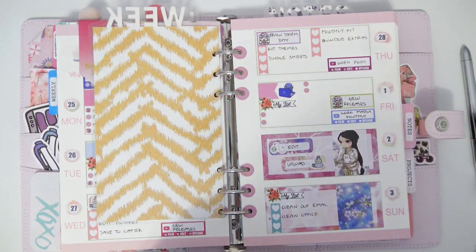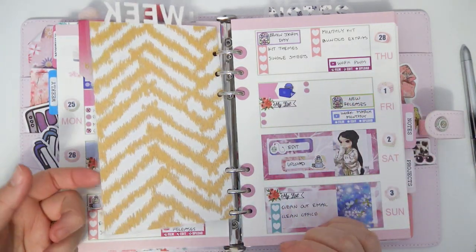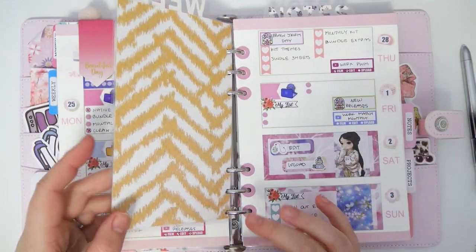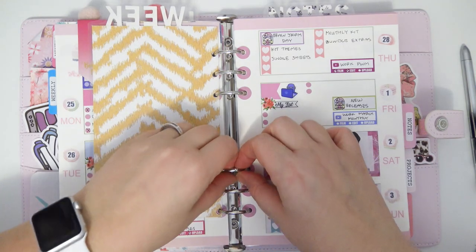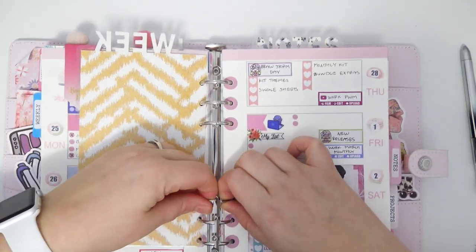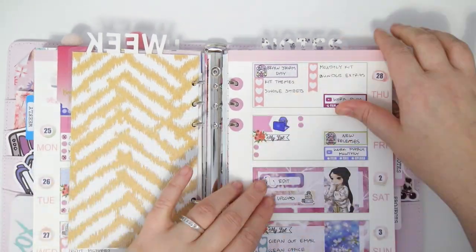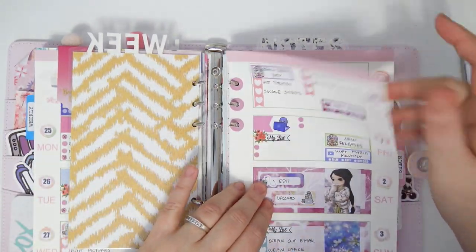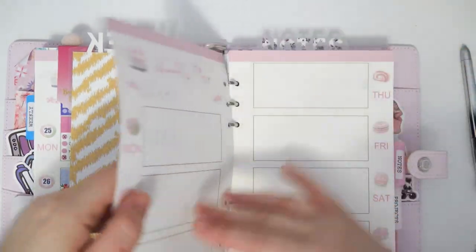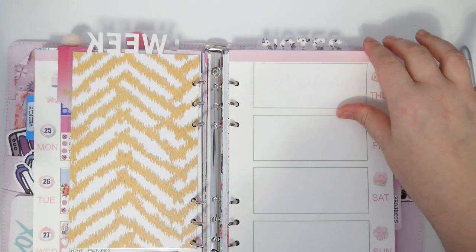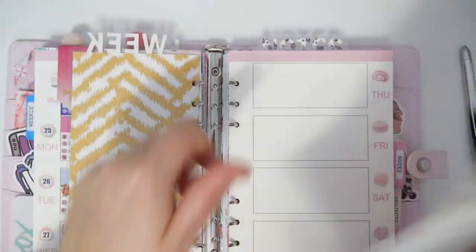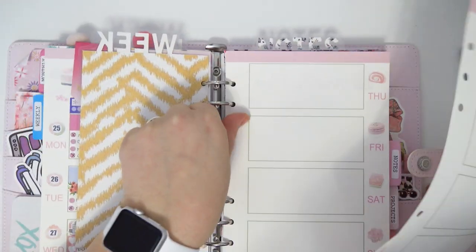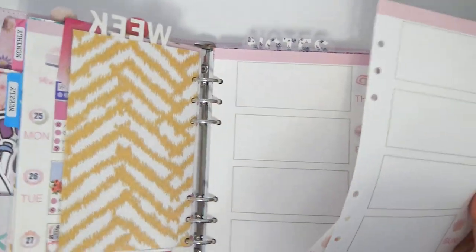Hey everybody, welcome back to my channel. Today I'm going to be doing a plan with me in my cherry blossom planner for the week of March 4th through the 10th.